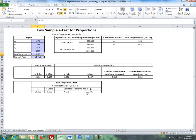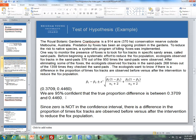The confidence interval is 0.371 to 0.4468. Therefore we are 95% confident that the true proportion difference between before and after the intervention is between 0.3709 and 0.4460. Similar to what we did with independent samples and paired sample t-tests in Unit 2, we look to see if 0 is in the confidence interval. Since 0 is not in the confidence interval, there is a difference in the proportion of times fox tracks are observed before versus after the intervention.